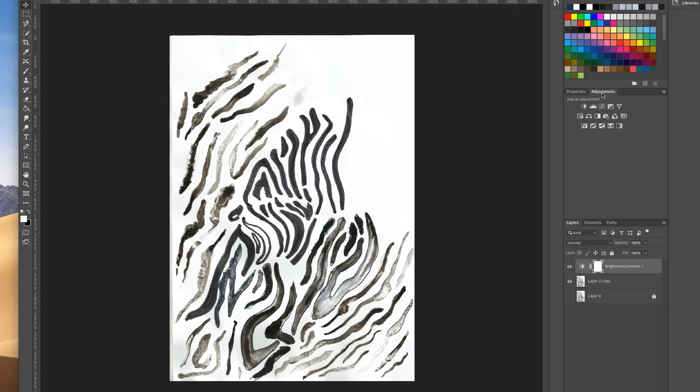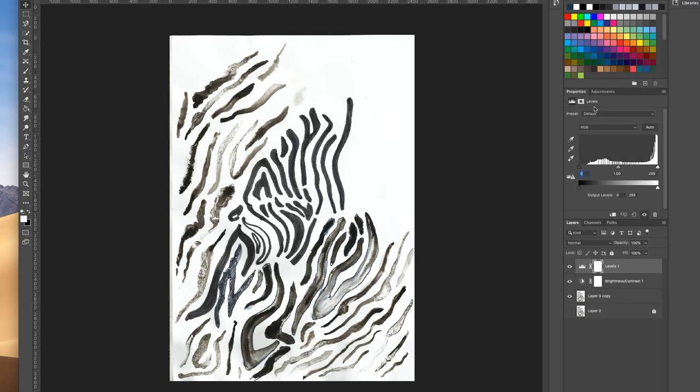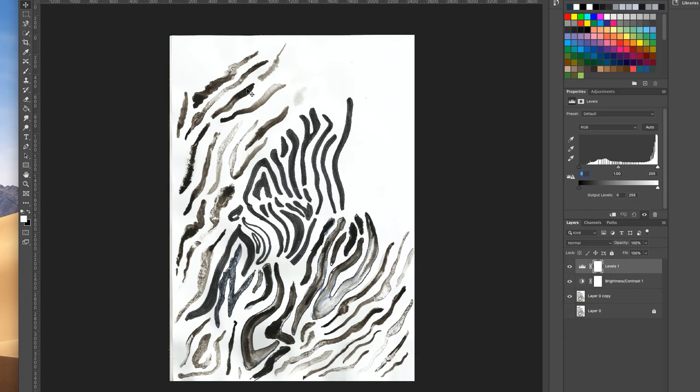If you go back into adjustments and select levels, I really like using these eyedropper tools. This has actually already got a really white background so you won't see much difference when I use the white eyedropper, but if you have imported it from a photograph and you have a bit of shadowing, using the white eyedropper works really well.